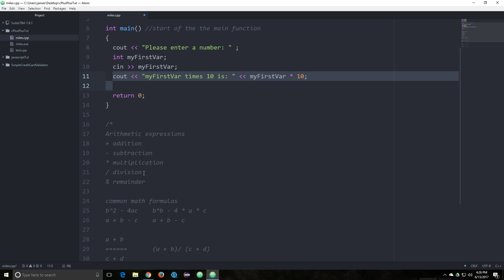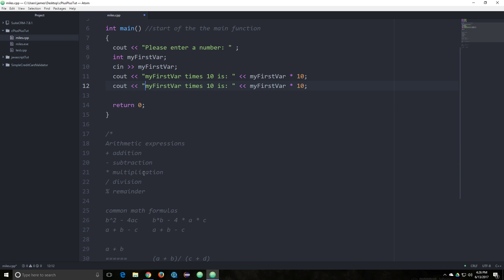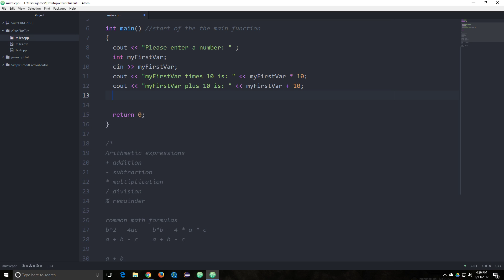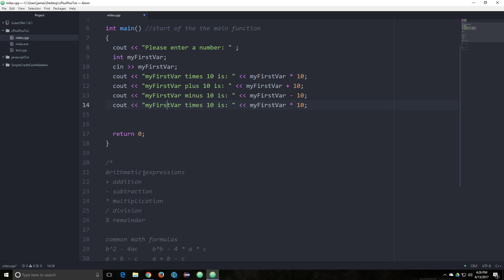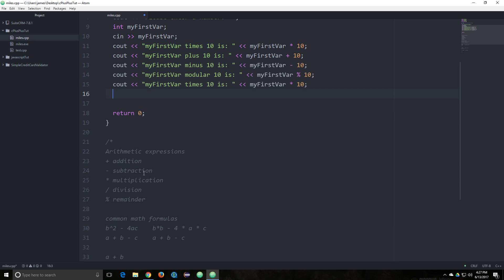We'll just copy that line actually, and add minus, modulus, and division operations. That looks good, I think that's it.